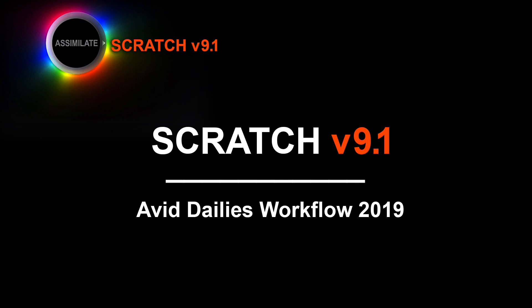Hey everyone, Kevin P. McAuliffe here for Assimilate Inc and I'm back again with another Scratch tutorial. In this lesson, we're talking Avid dailies workflow.